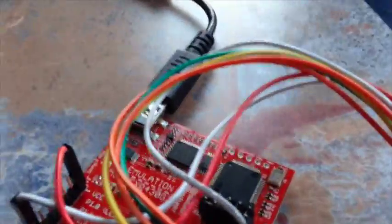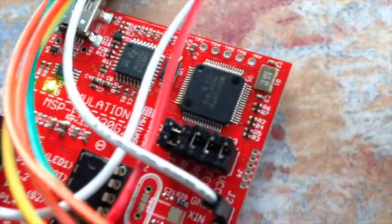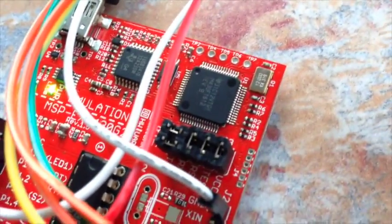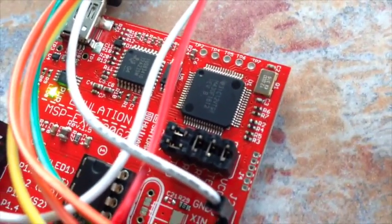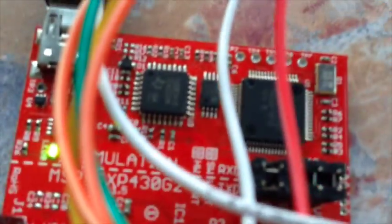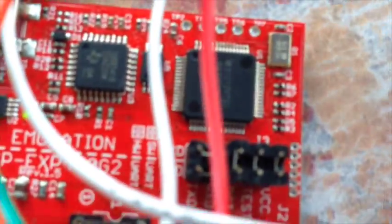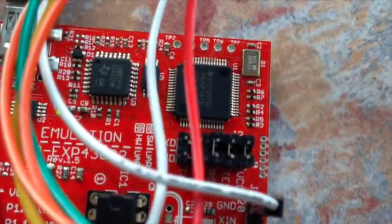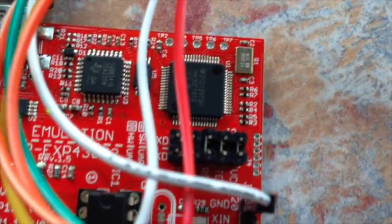This is the MSP430G2553, it's got the hardware serial port in there, you turn the two jumpers around on the board. You can just see through the middle there the diagram showing the setup which is matching that on there for the hardware UART.